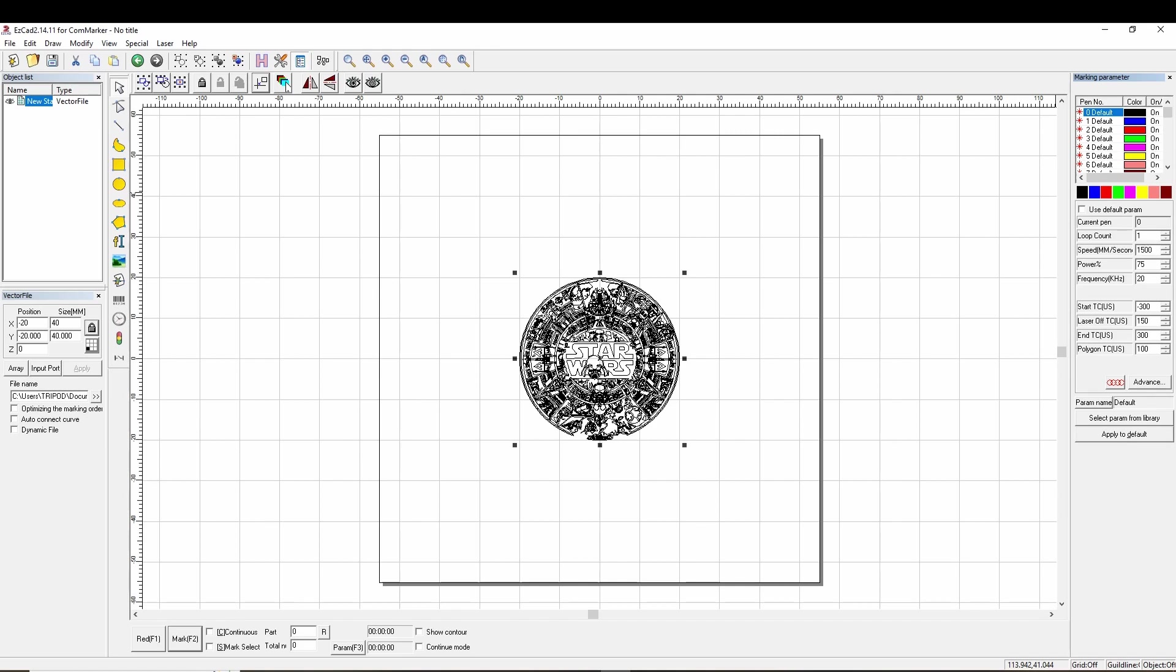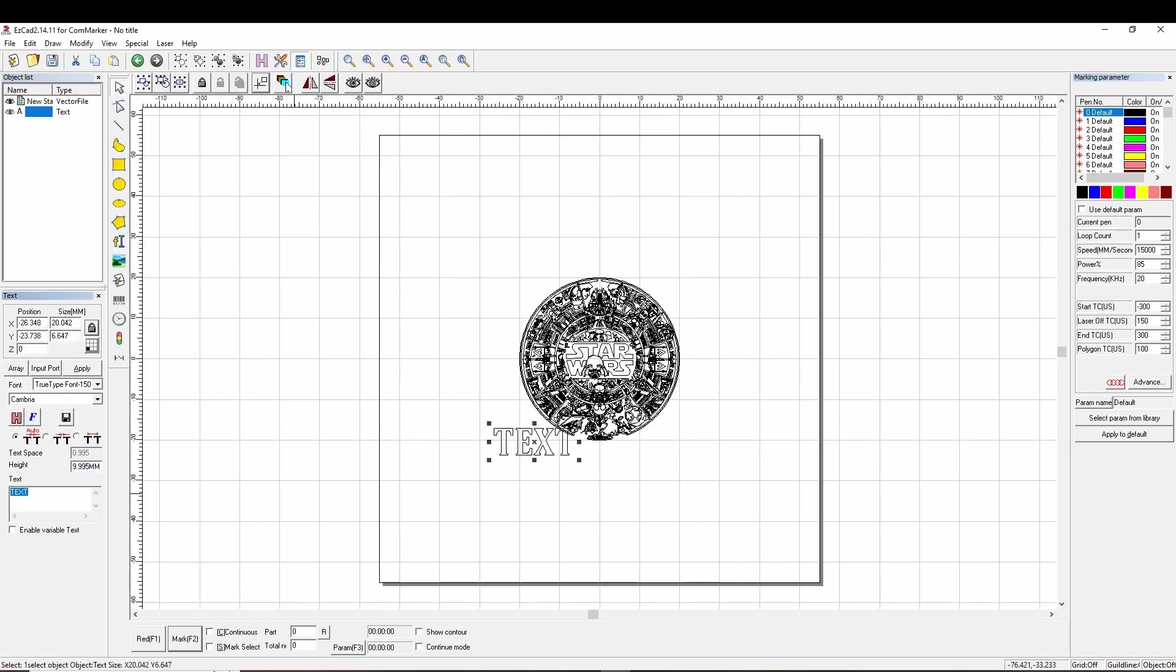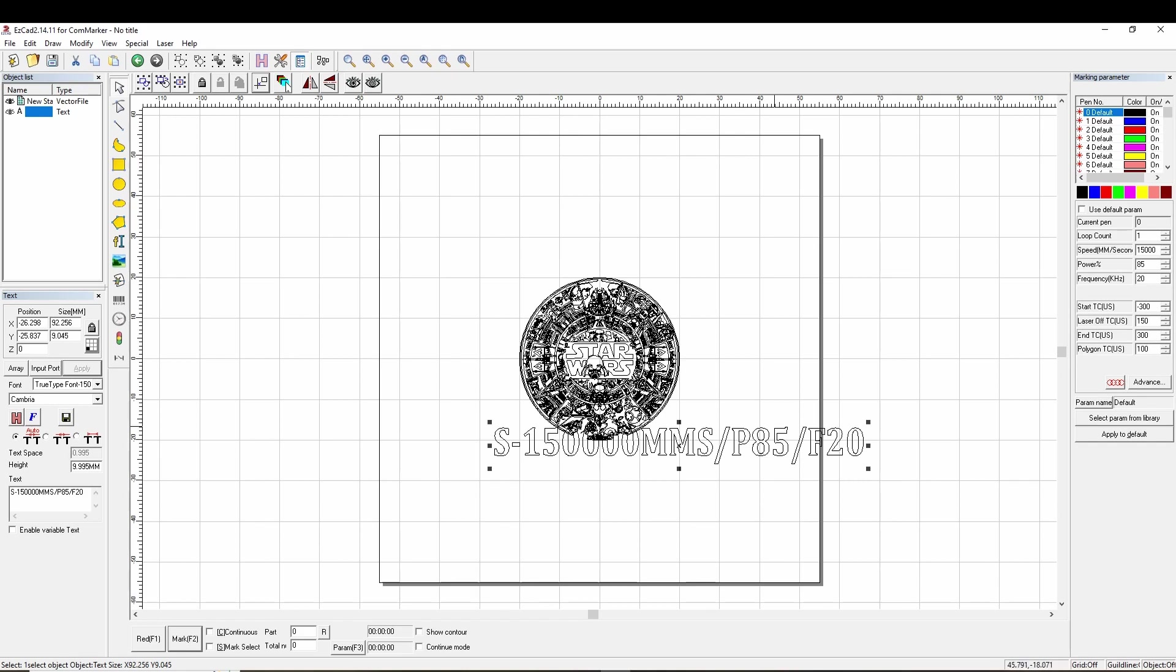Let's go ahead and change the default settings here on this pen, the black pen. We are going to change it to 15,000 speed, the power of 85, and frequency of 20. I don't think frequency really matters for this part as much. Then we are going to add some text below. Let's just put in the parameters that we have for this engraving, so that way I have some visual reference on how it looks.